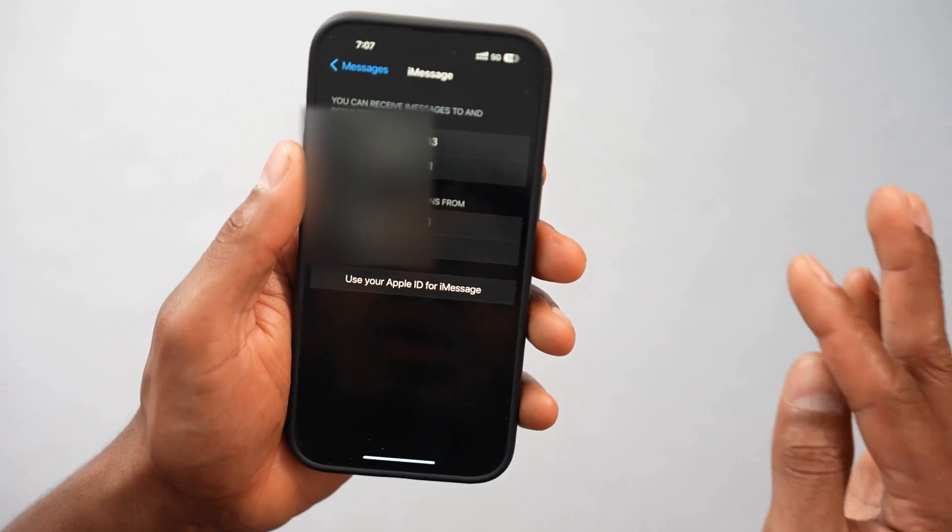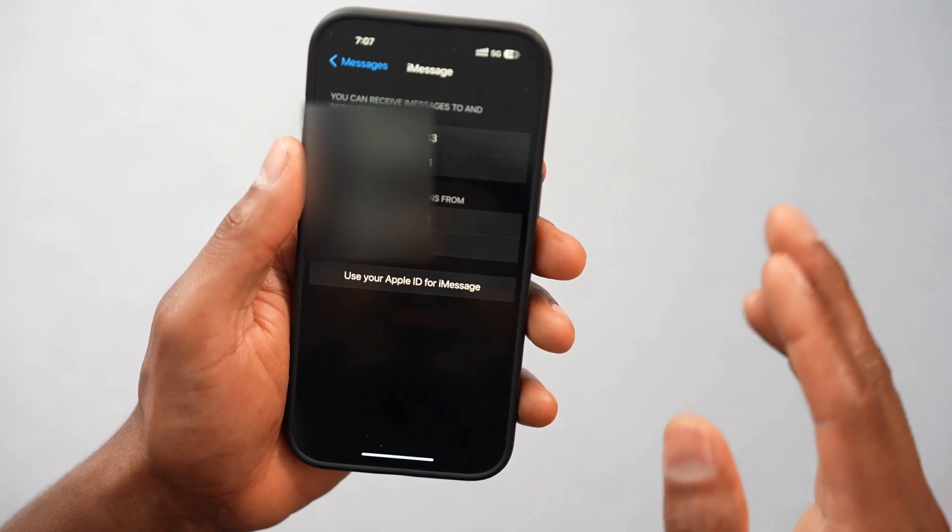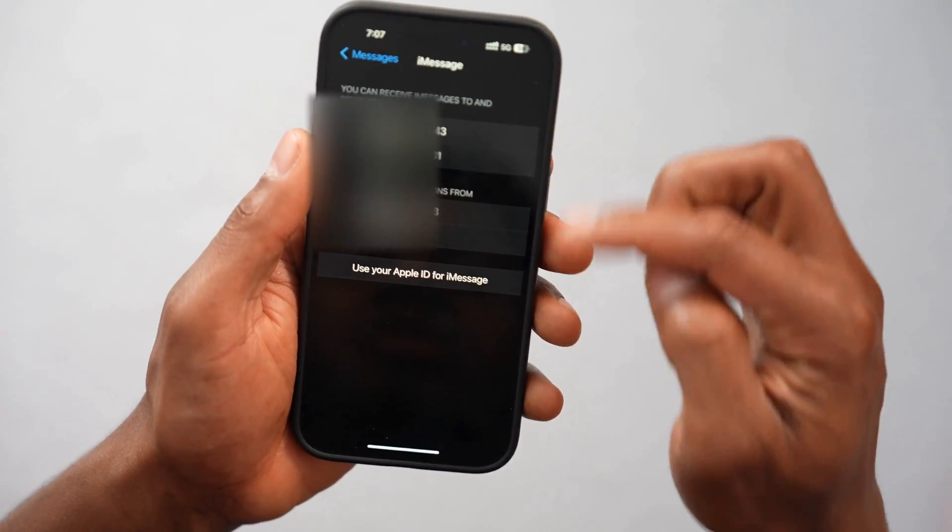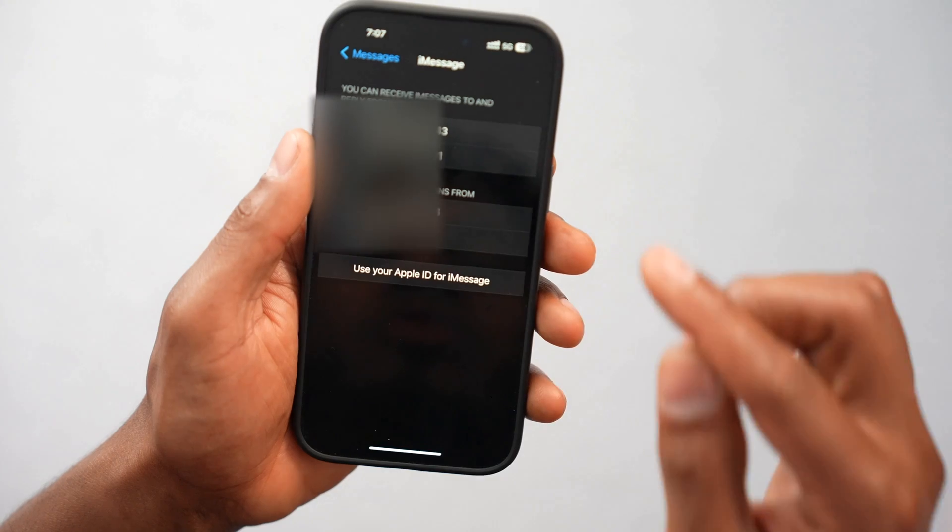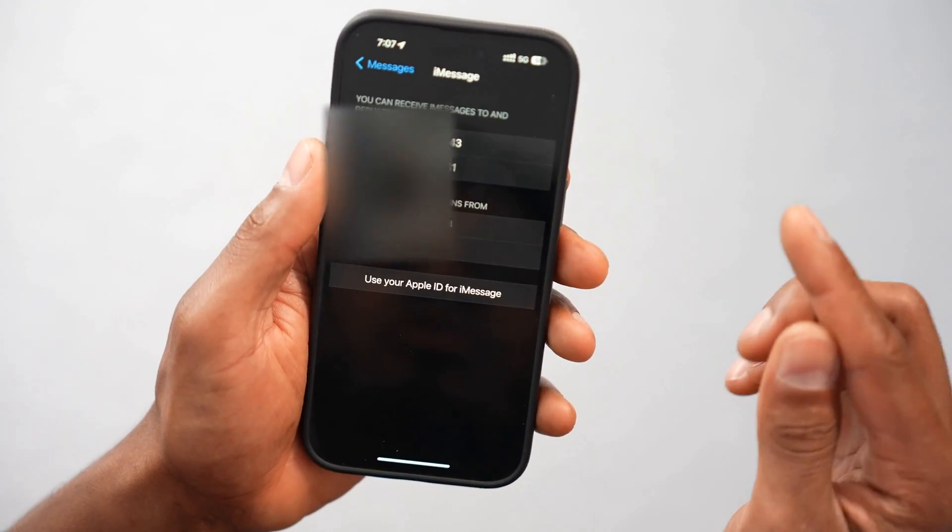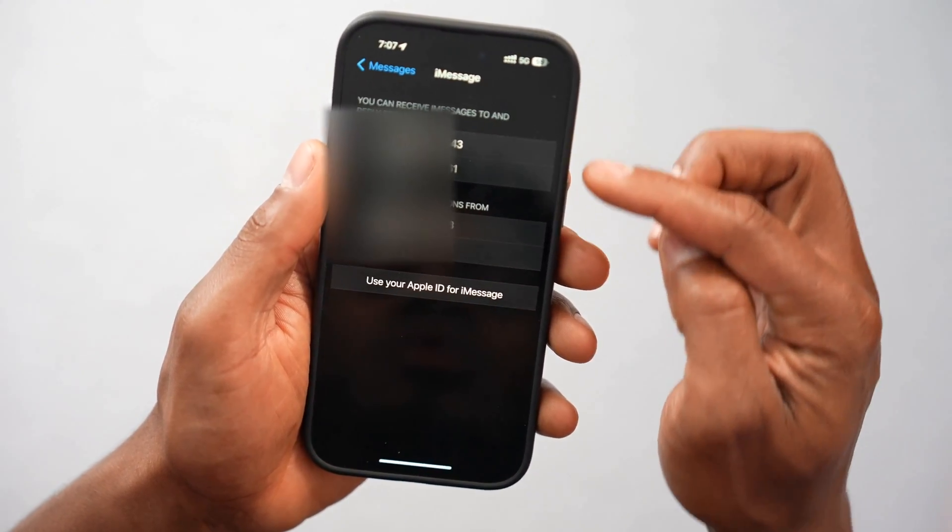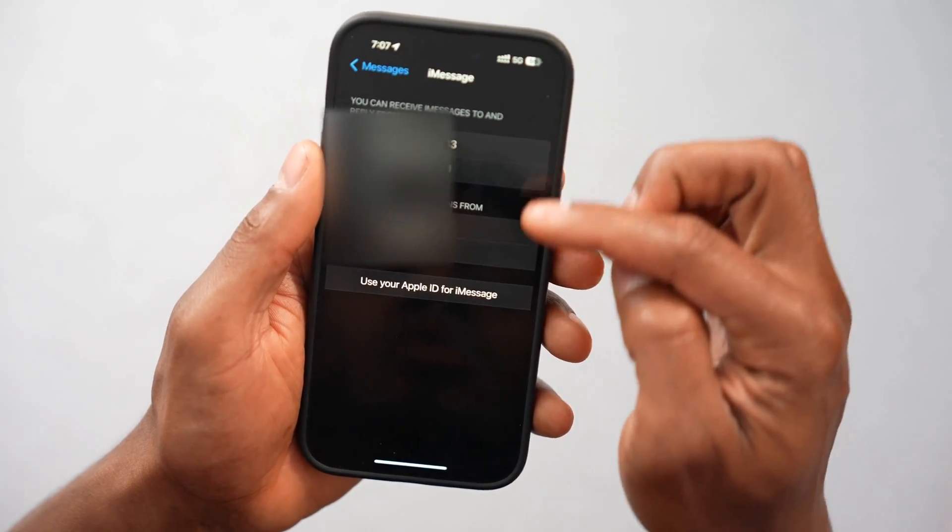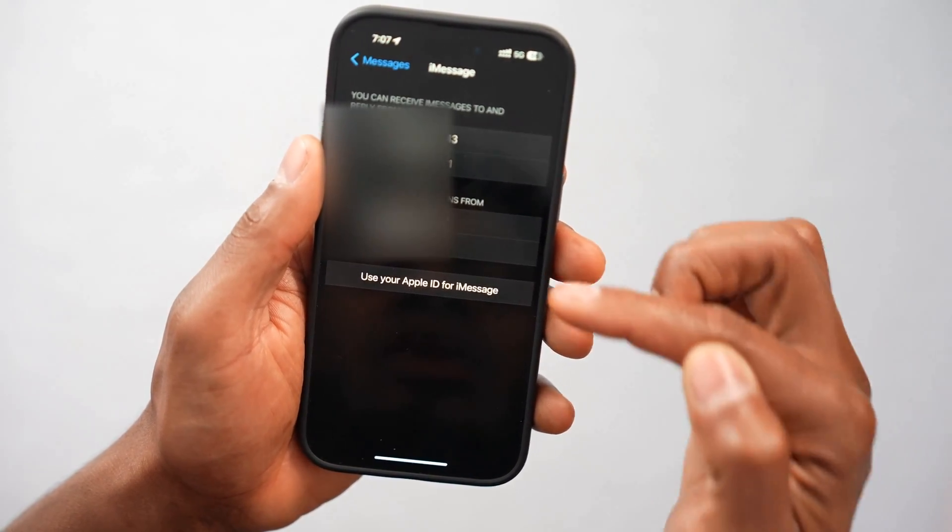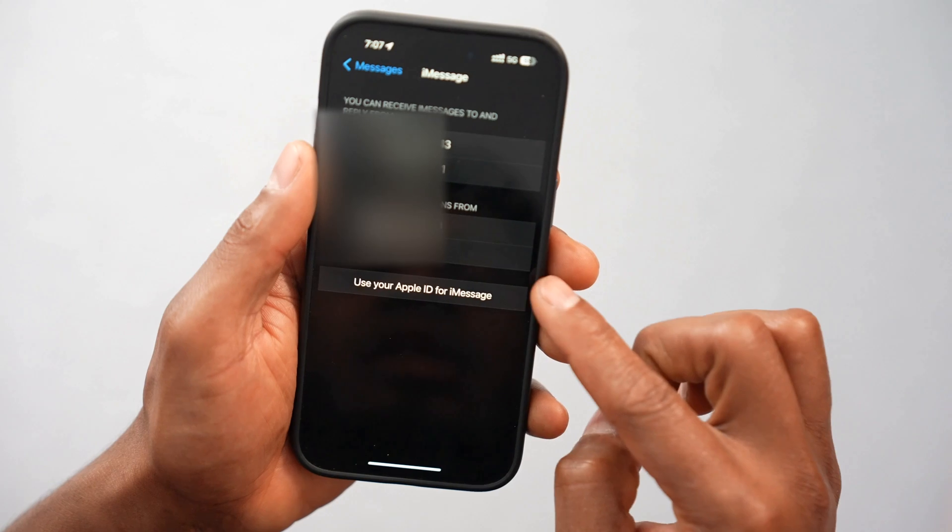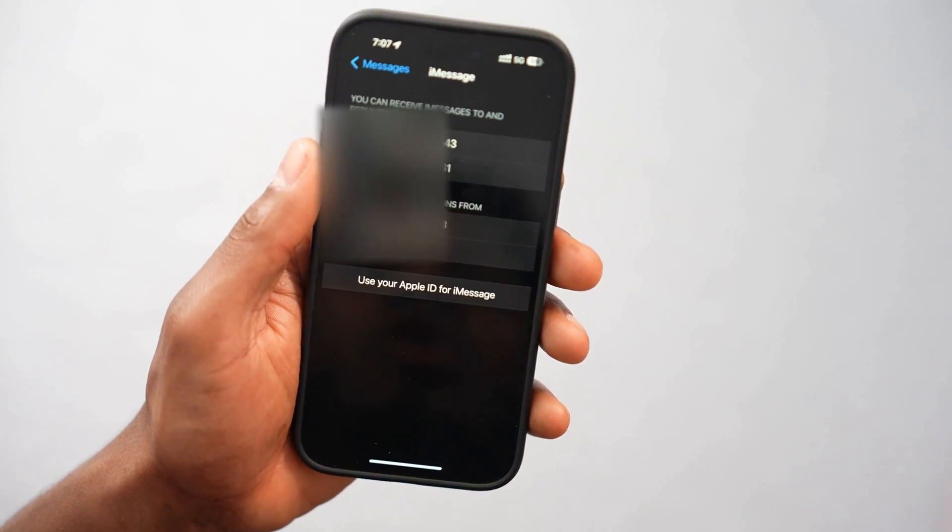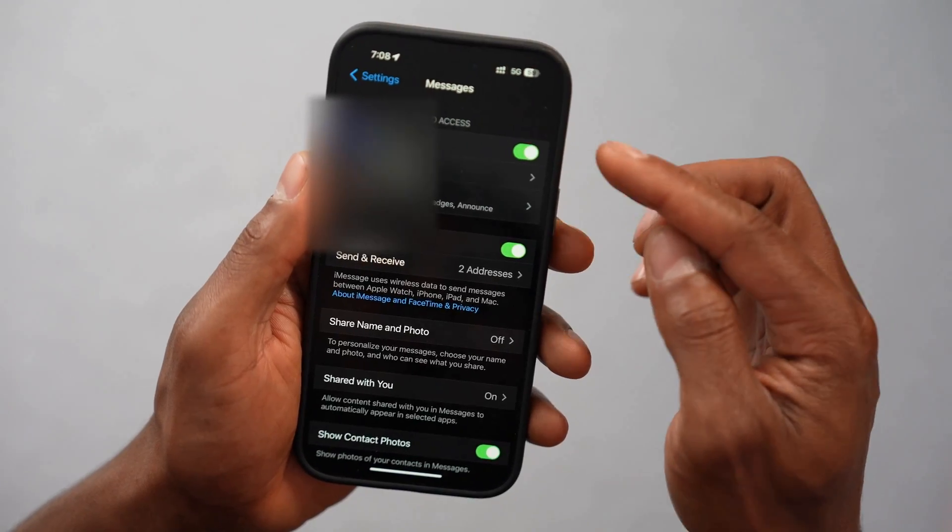And right here, just make sure you have your phone number selected. Now let's say you have more than one phone number, you will see it right here. Just make sure the one you're going to use to send or receive messages is on. Select it. So on the top you can select both phone numbers and on the bottom you can just select just one. Just make sure you're going to select the one you're going to use to send or receive messages.